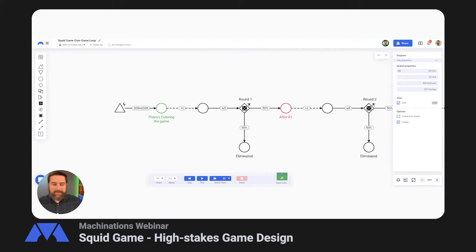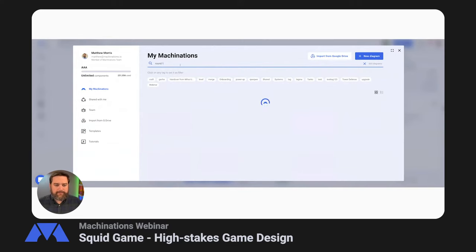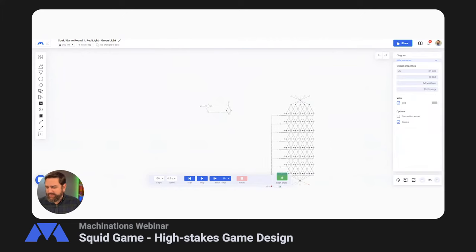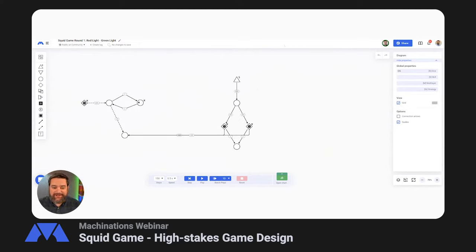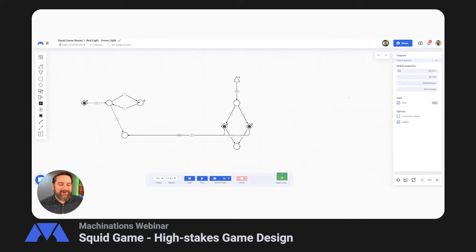Now it's time to get into each of the games. We're going to kick off with round one. Please keep dropping any questions in the chat as we go along and Cesar will keep an eye on it. For Red Light, Green Light, I must admit this model is more for aesthetically pleasing purposes than anything, but I thought I'd walk through it and explain what we've built here and how we've simulated it.